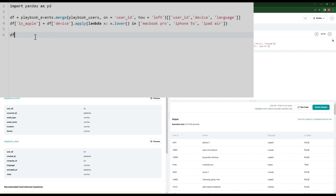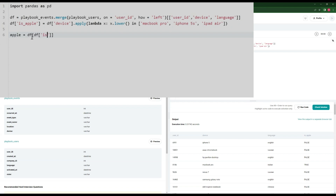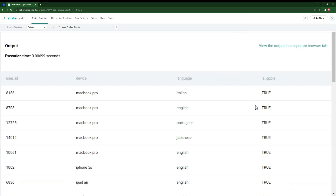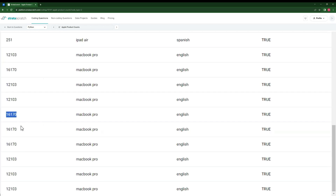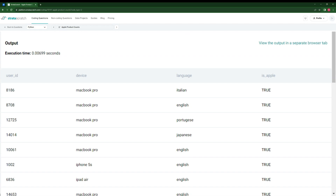Now I want to count how many total language and Apple device users we have. I'm going to create a separate dataframe called apple_df where df isApple is true. Since isApple is a Boolean value, this returns only the rows where the device is an Apple device. Next I want to remove all duplicates — as we can see, the same user had three instances of events here, so we don't want to count those. So we write apple = apple.drop_duplicates().